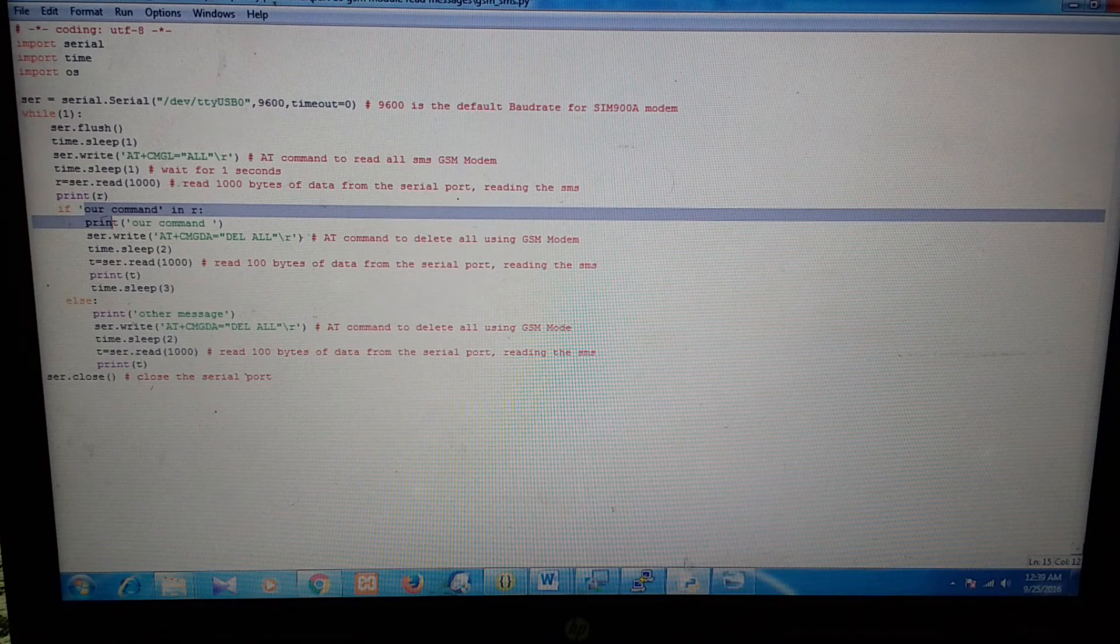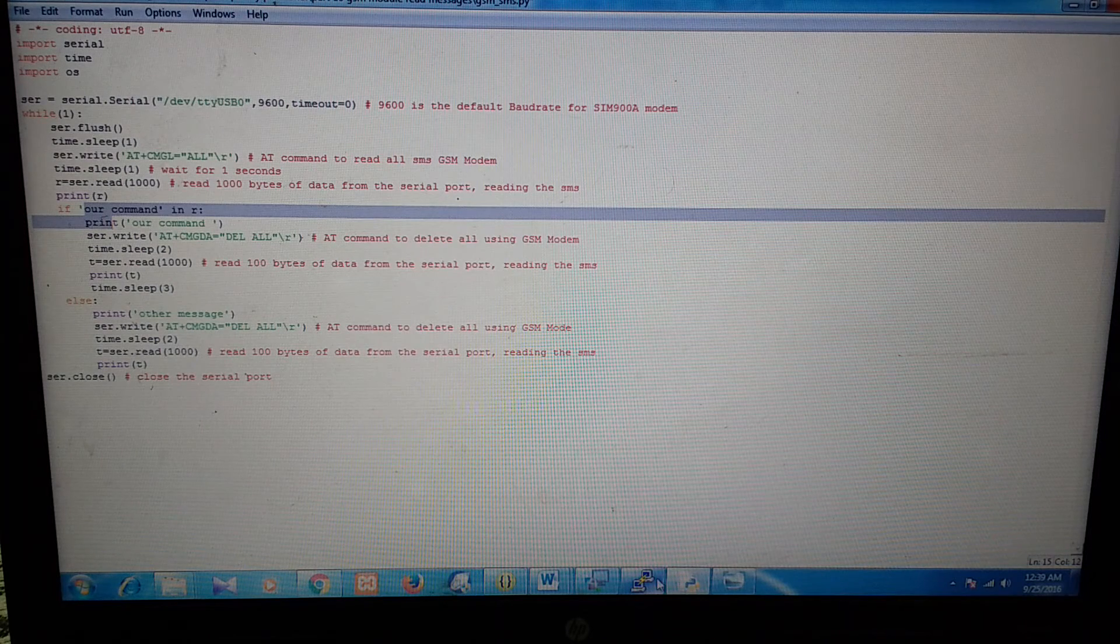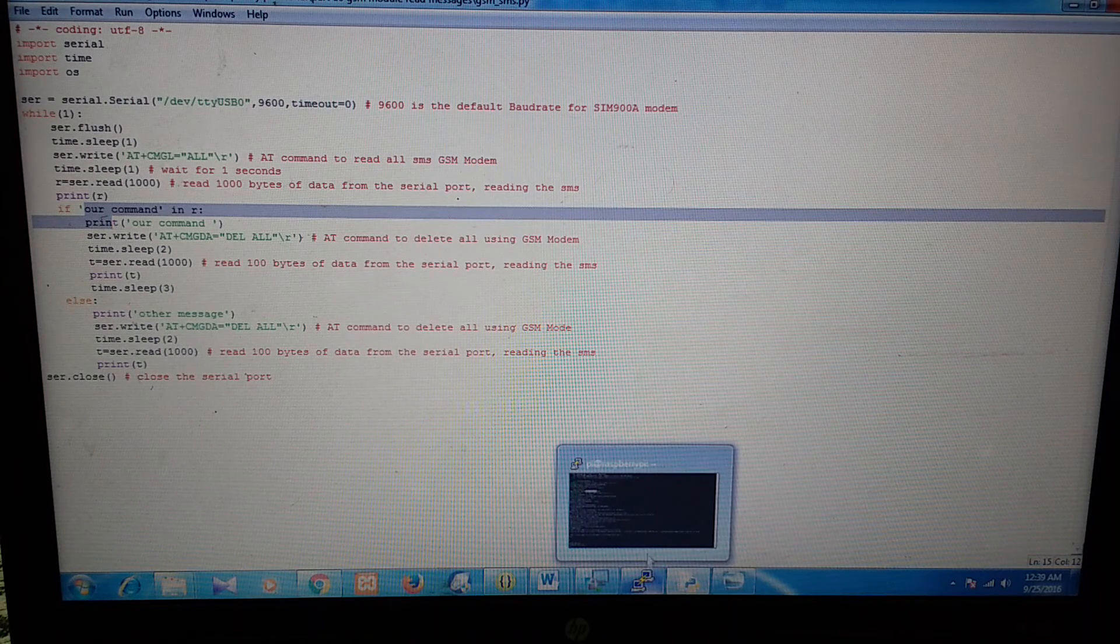Now we will run this program and see the output over here. I will just run this program. Right now, we see that there are no messages coming over here.